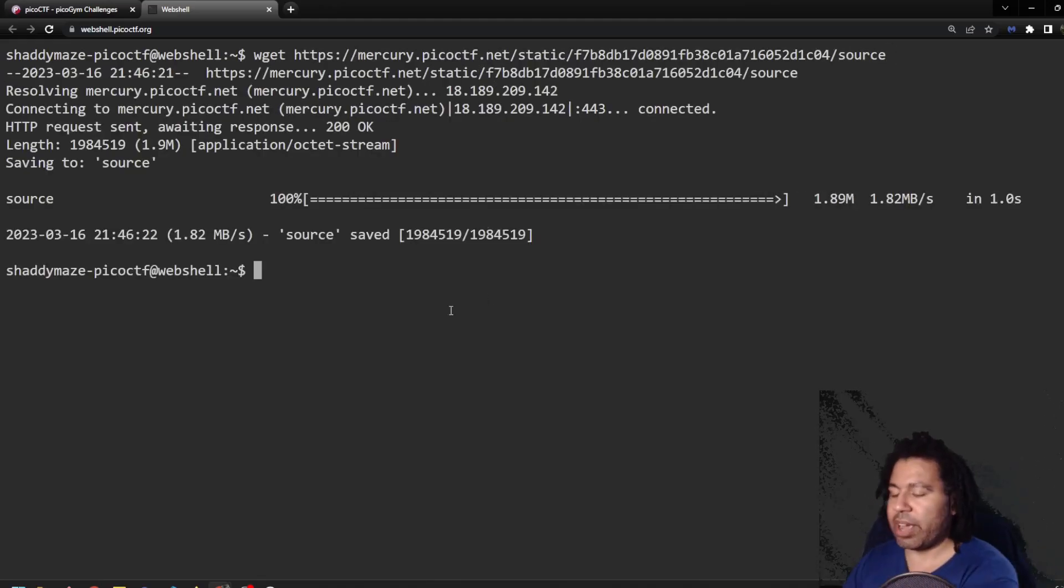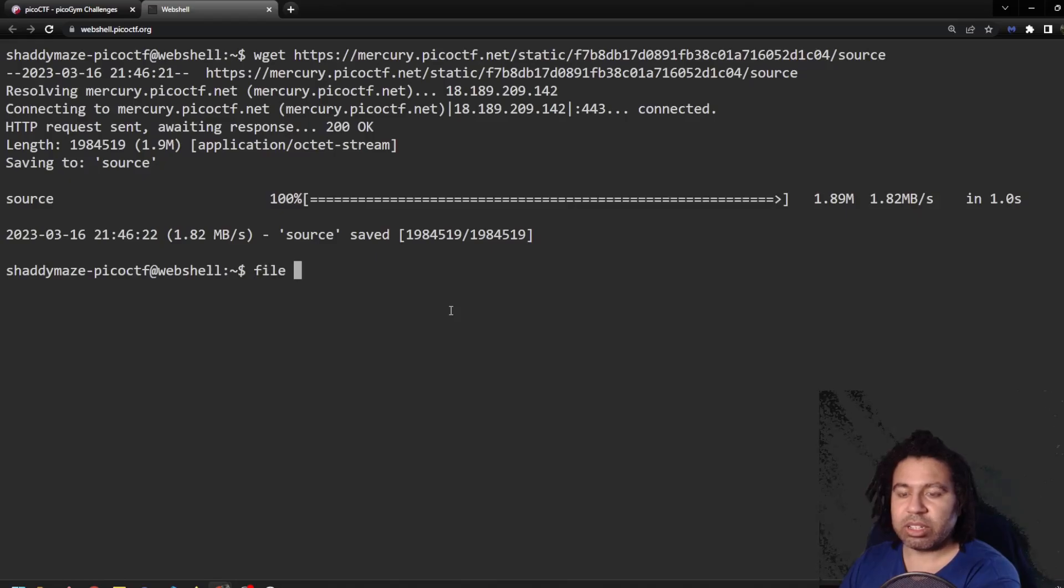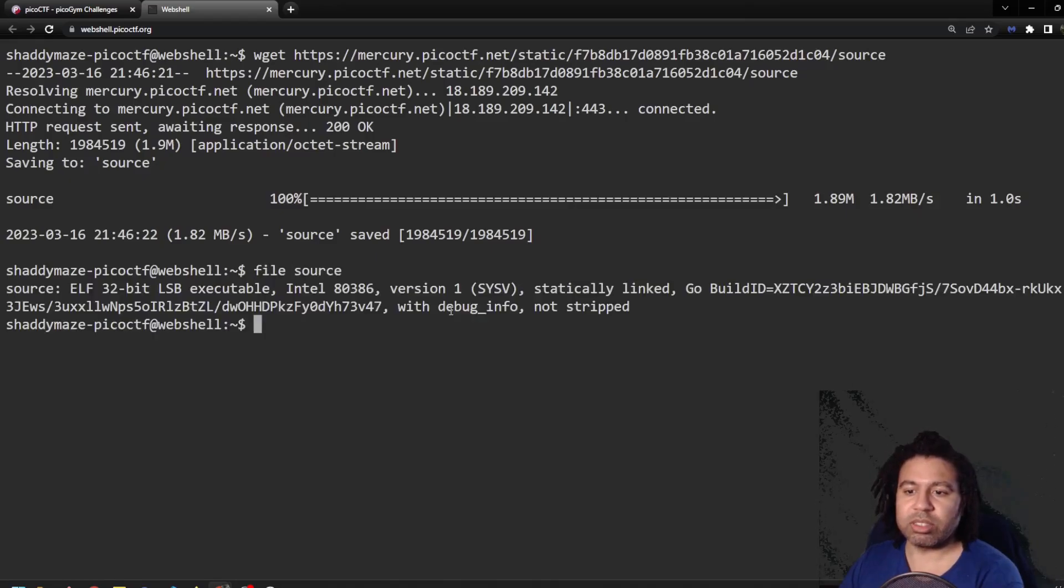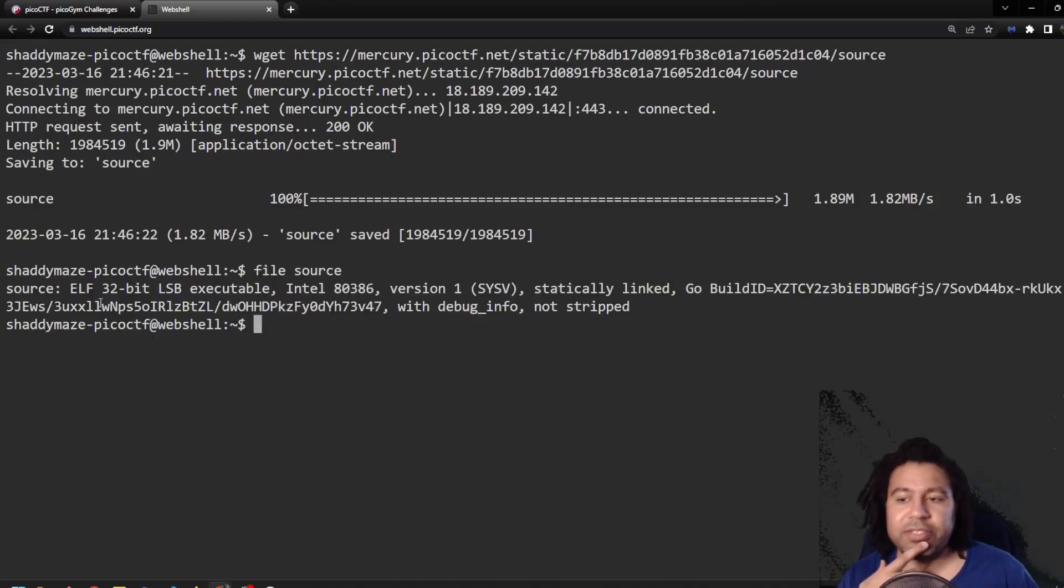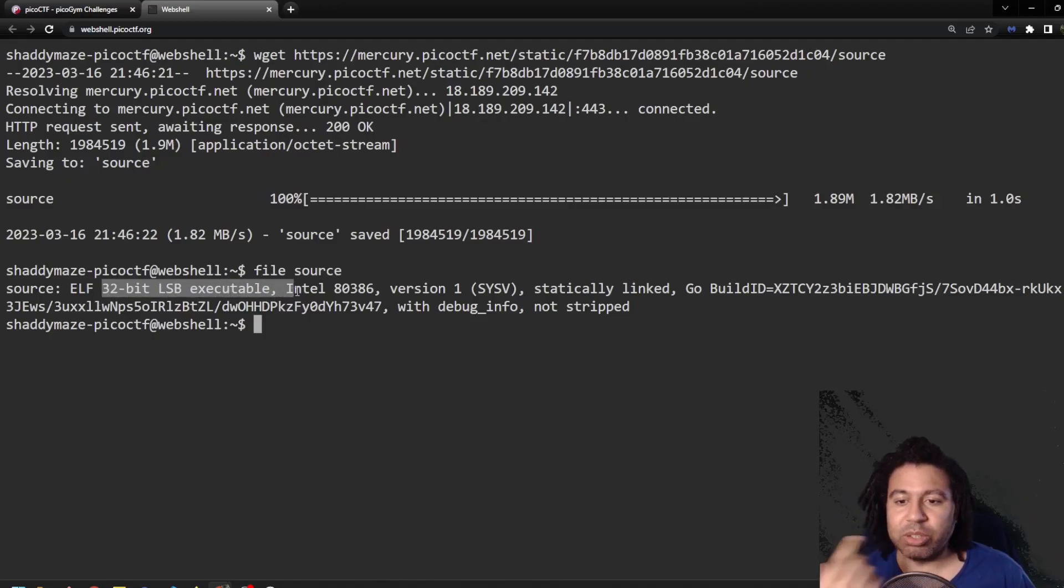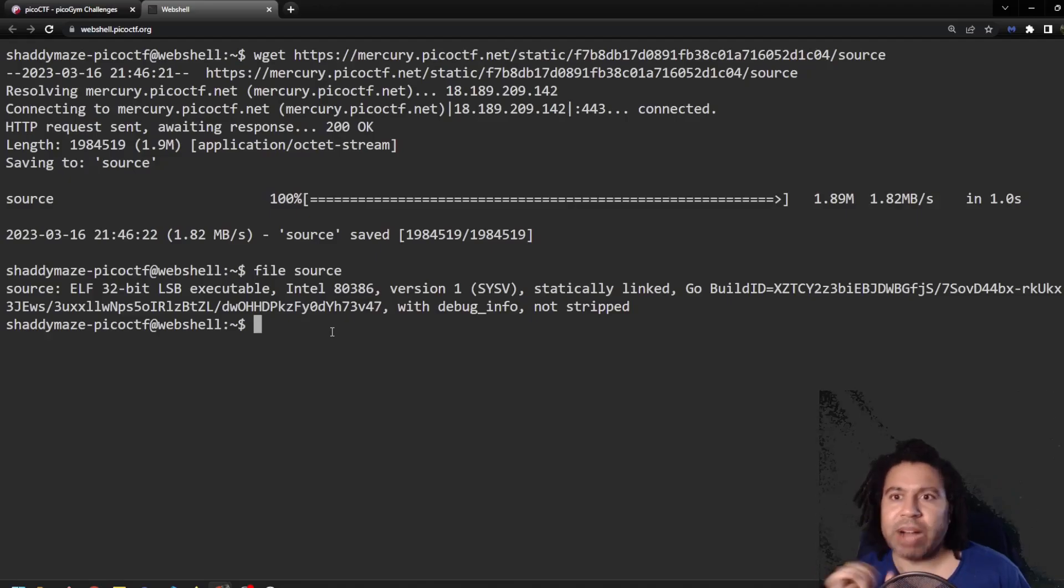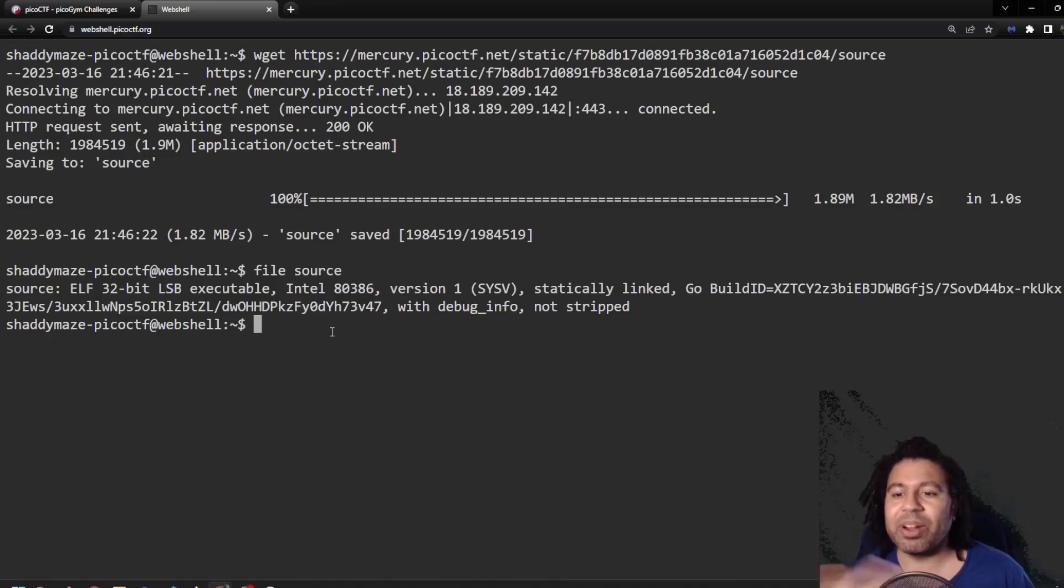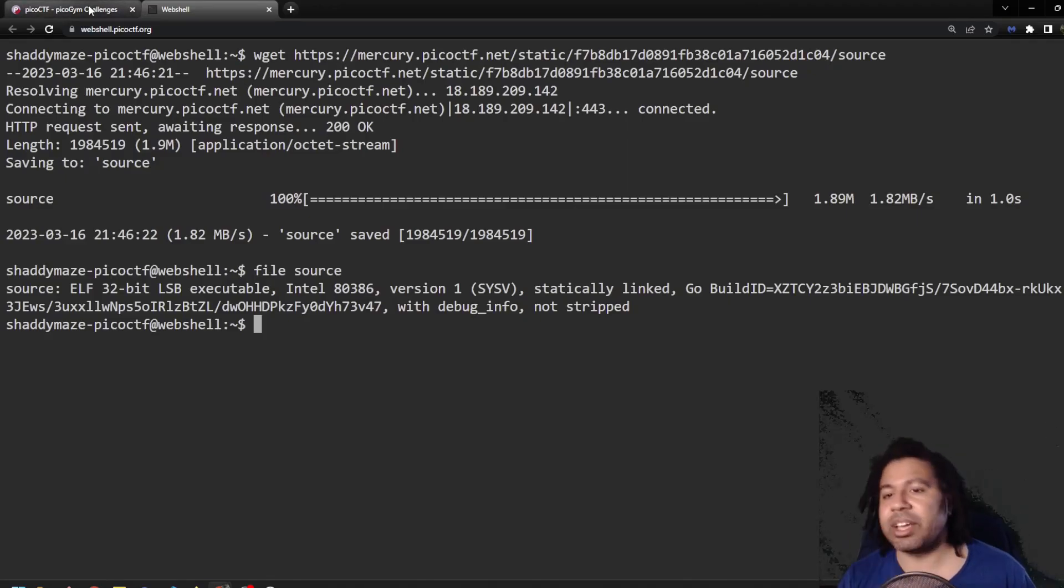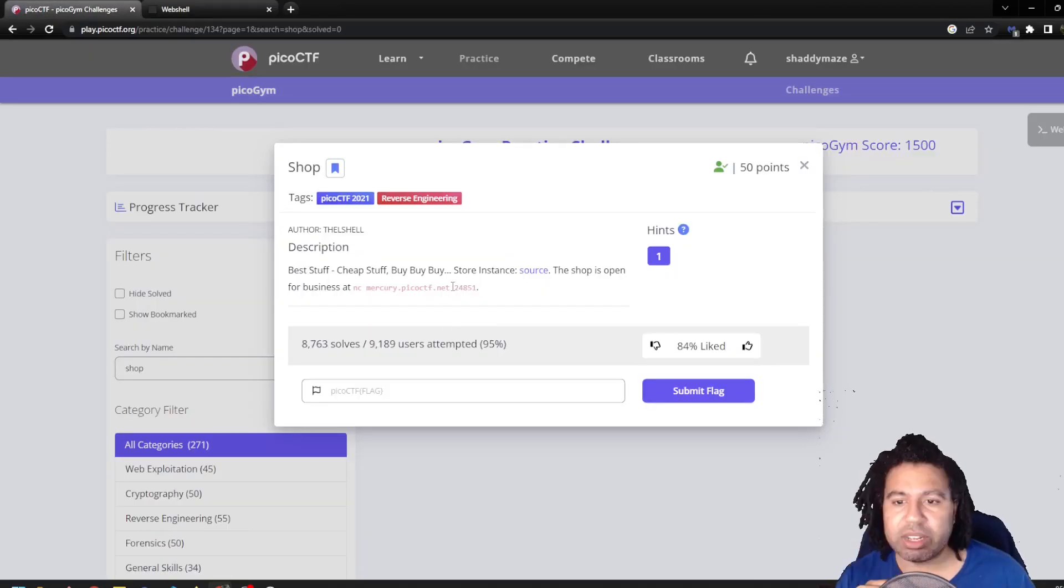So now I have the source file called source and it is an ELF 32 bit executable file. So it's actually an executable file. Apparently you can decompile and figure it out. I didn't do that when I was going through it. I didn't really need to because of the second part here.